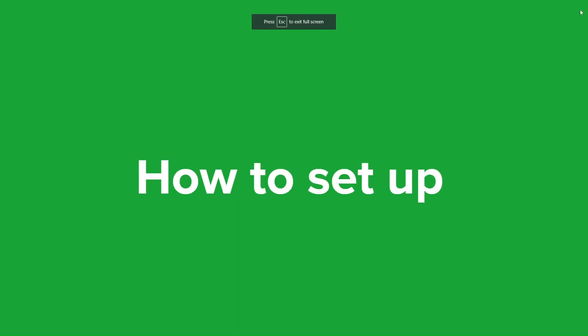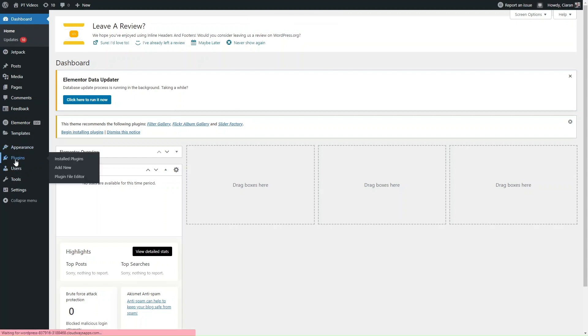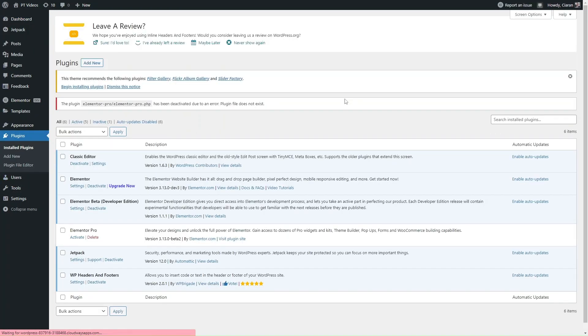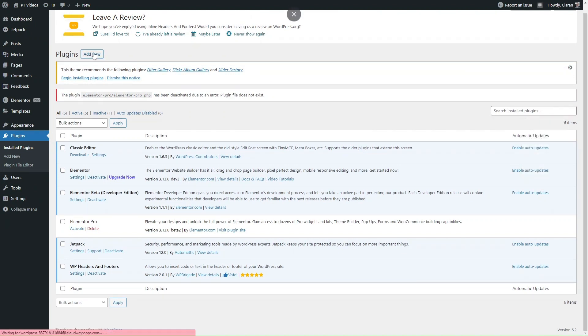So, how to set up MonsterInsights. As mentioned, the plugin provides a really simple setup wizard that guides you through the process of connecting your website to analytics. What you want to do first is log into your website and navigate to the dashboard. Navigate to Plugins and click on Add New — you can download it directly from the WordPress plugin directory on your website.